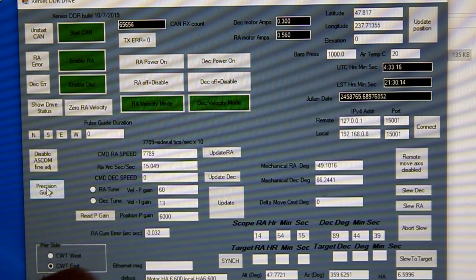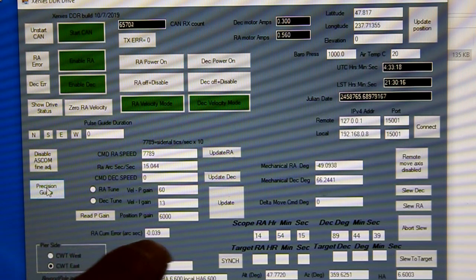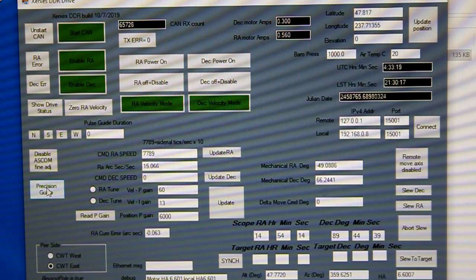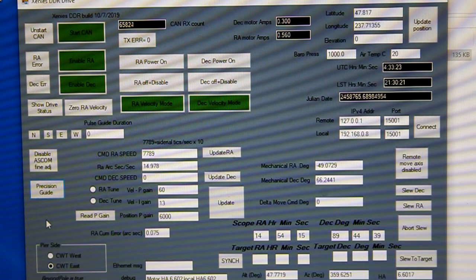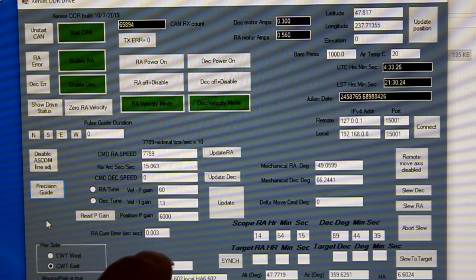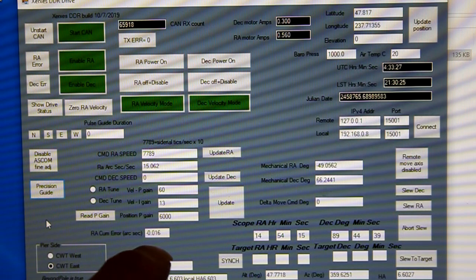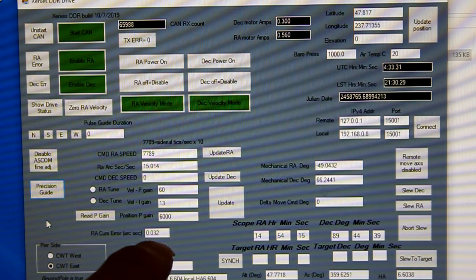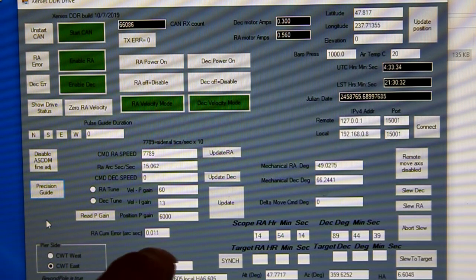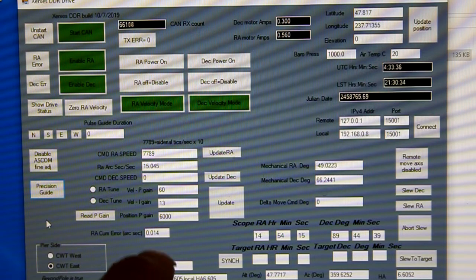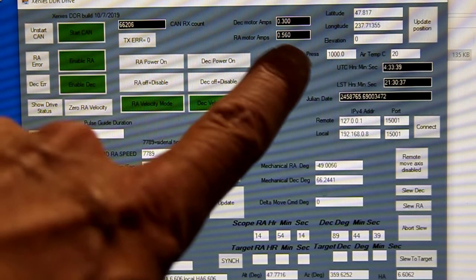Now this cumulative error in arc seconds from the time I click this precision guide button, that is the total accumulated error in the desired position on the sky versus the position calculated from the encoders, the actual position, not the speed, the position. So that's the total error as if we were tracking. So we want to watch that one.